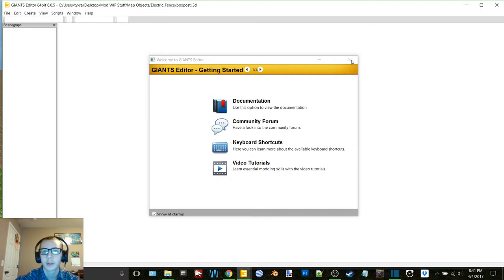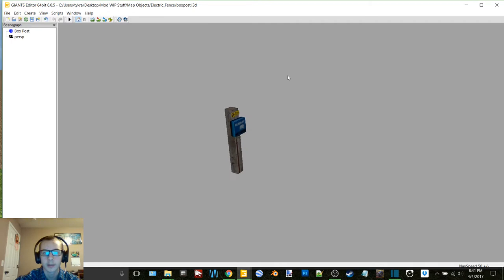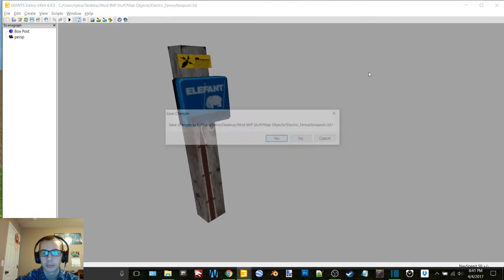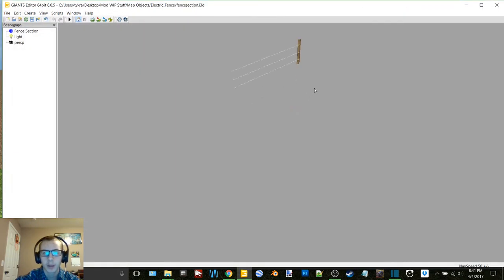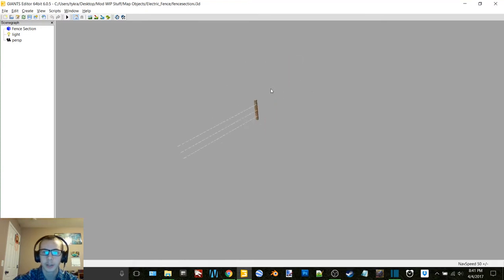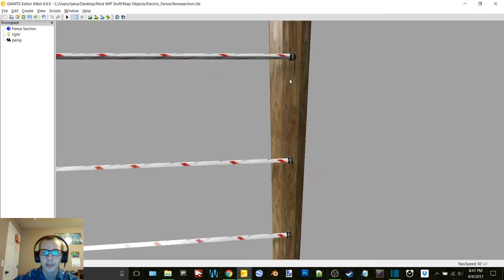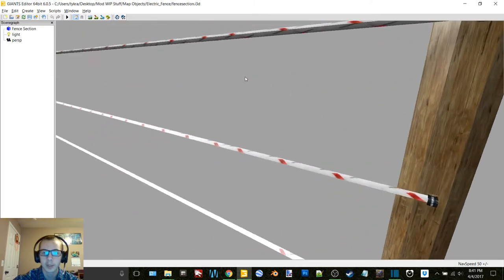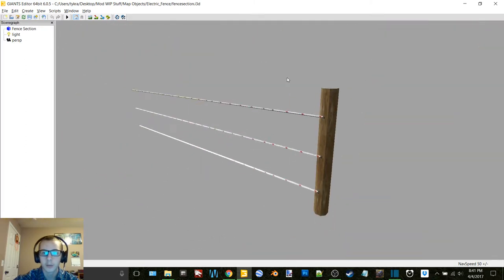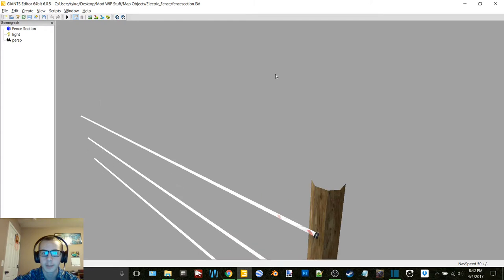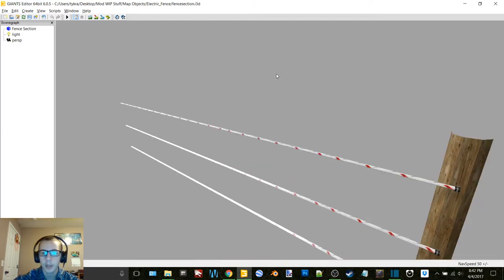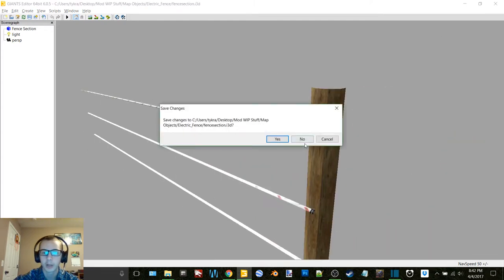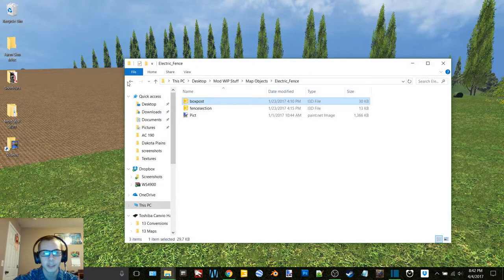So we have box post. Not exactly sure what box post is. Oh that would make sense, it's the electrical box, that should have been a no-brainer. Anyway, so then here we have the section of electrical fence. This was released on the official website for FS17 and I just ran it through Blender so that way I could use it here in 15.